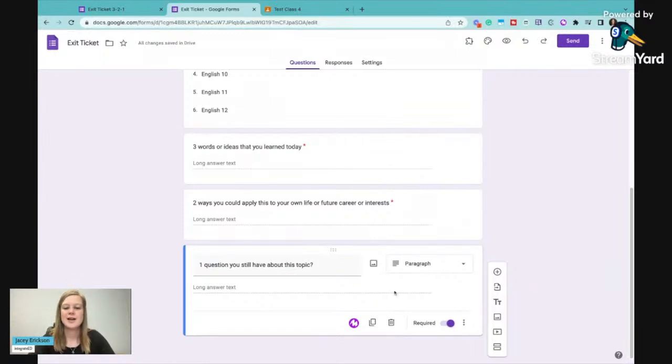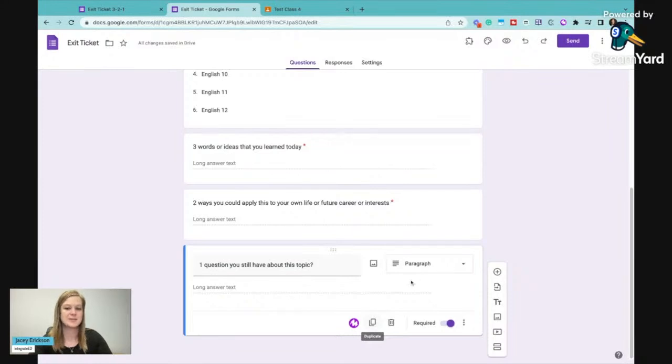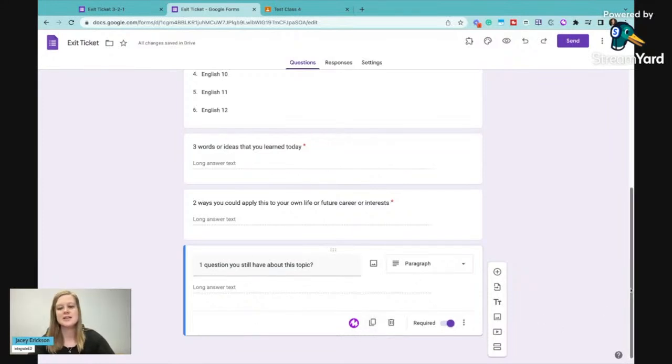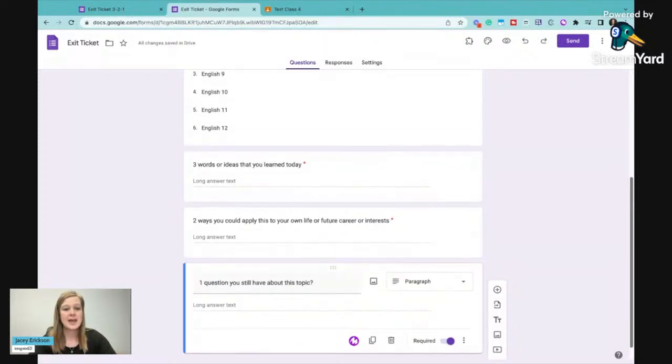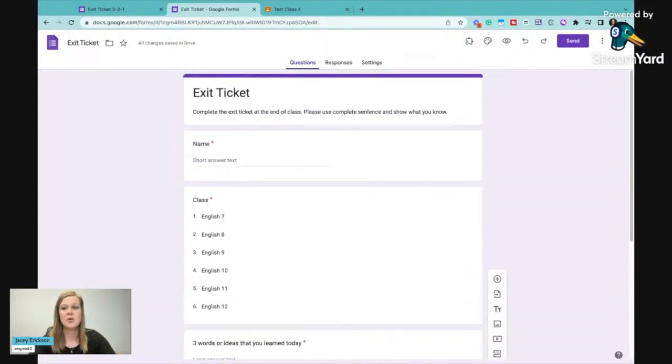So it's not super quick to use this button in this example, but using other Google forms, this duplicate option can really come in handy, especially if you had a lot of multiple choice options. This is just a really quick and easy exit ticket though, and really this is ready to go.